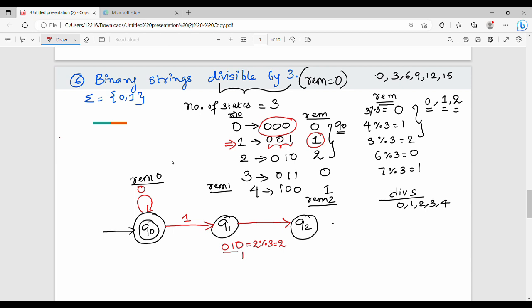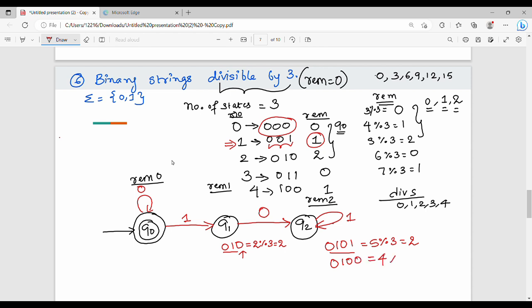For example, binary 010 has value 2, and 2 mod 3 is 2, so we go to q2. If we follow path 010 with a 1 appended, the binary value is 5; 5 mod 3 is 2, so remainder 2 stays in q2. If path 010 ends with 0, binary value is 4; 4 mod 3 is 1, so we go to q1.